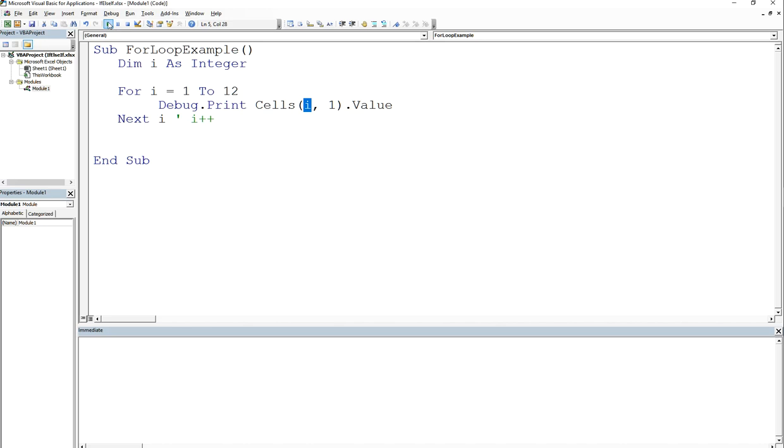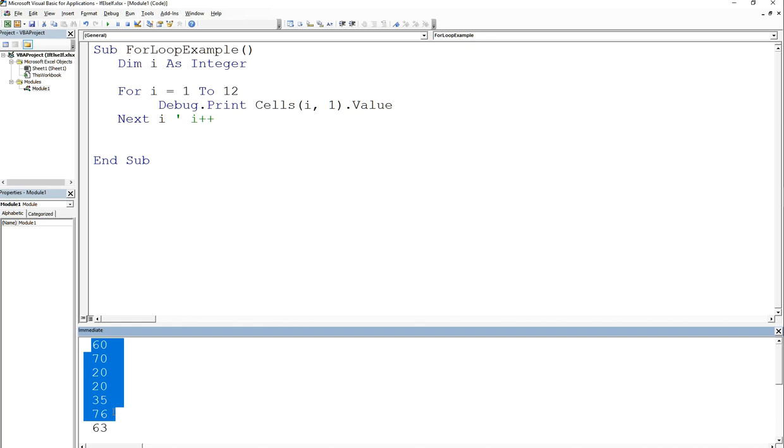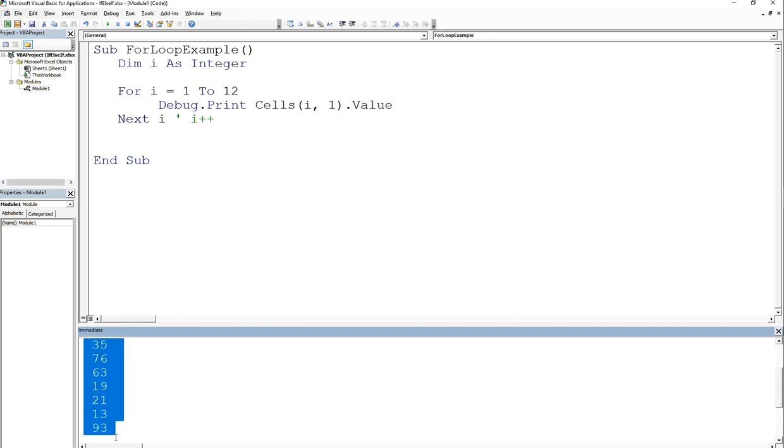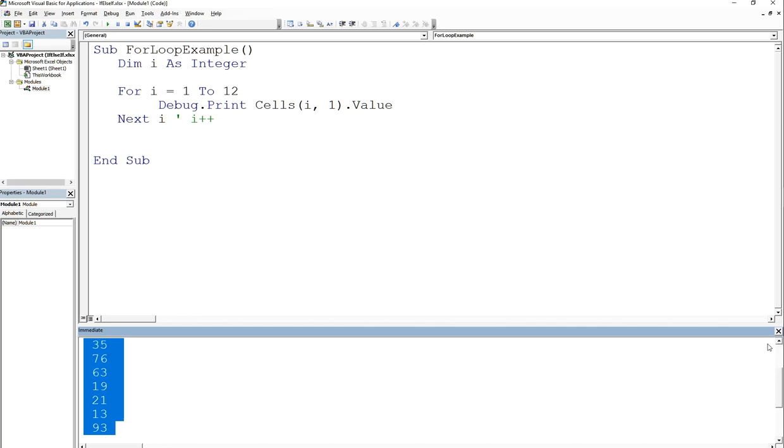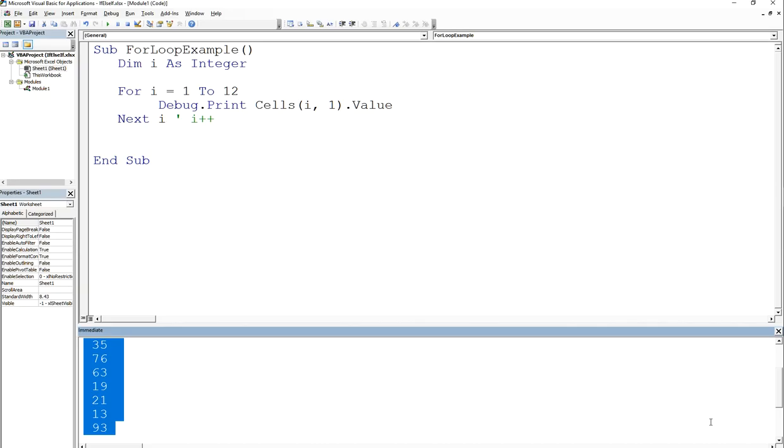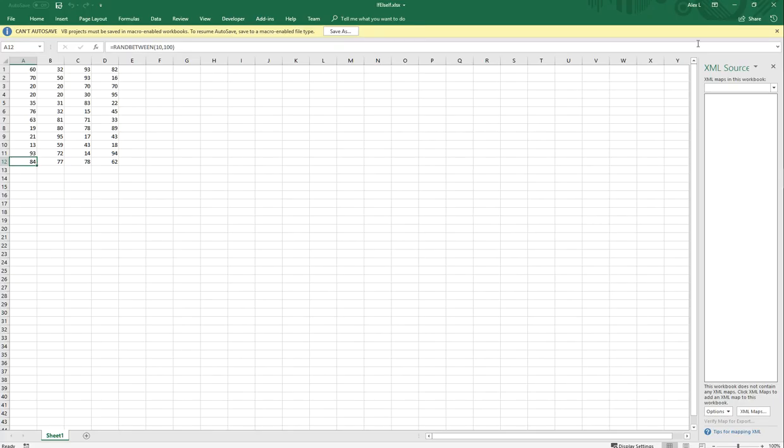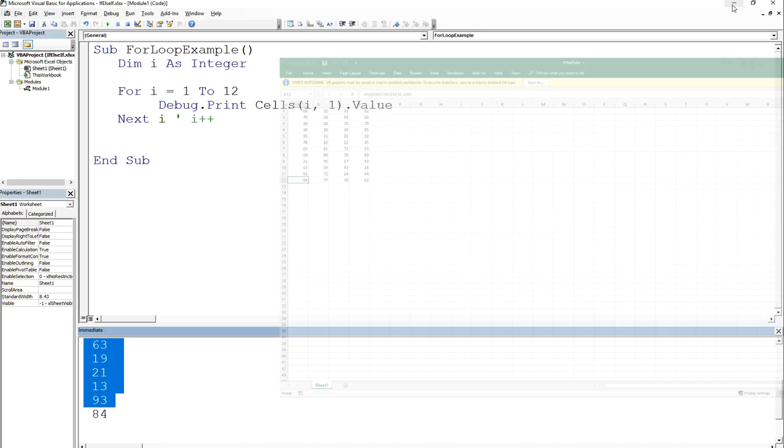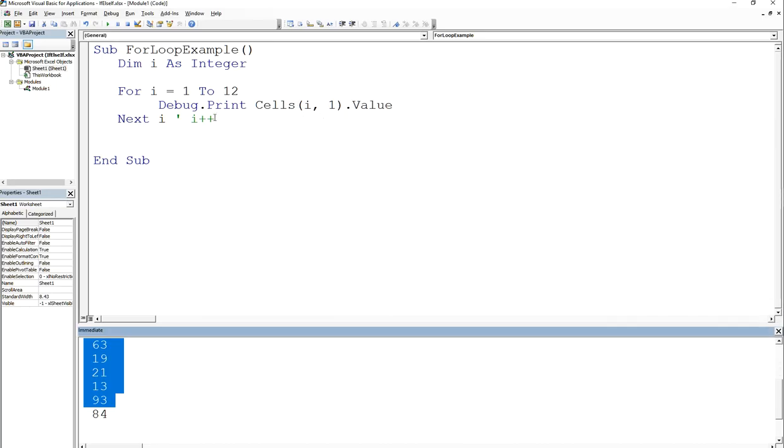So if we play this, you'll see that it's printing all the values out. So 60, 70, 20, 20, 35, 76, 63. I just want to show you that 19, 21, 13, 93 and so on. So these are these values up to 84. And that's it, right?